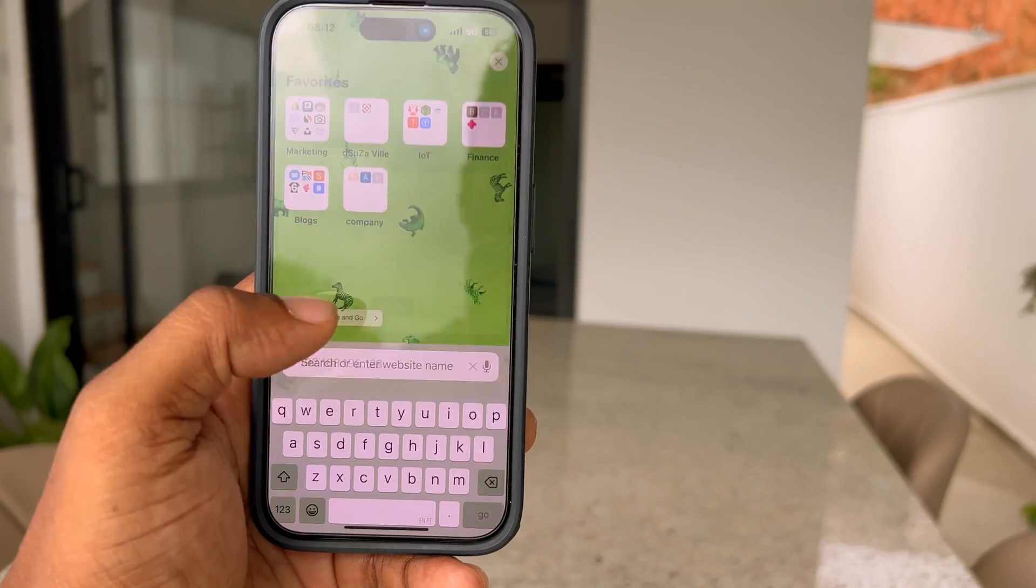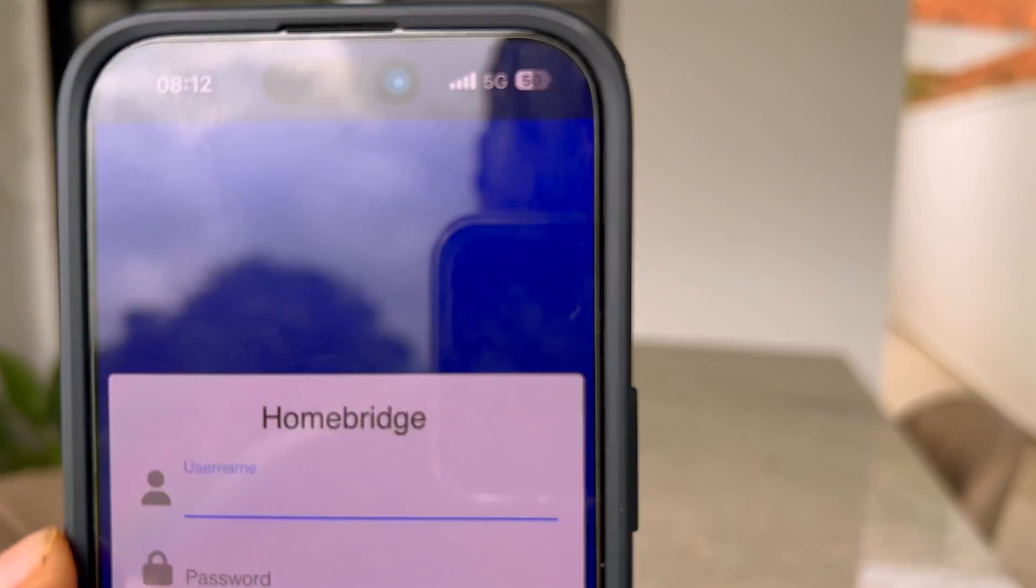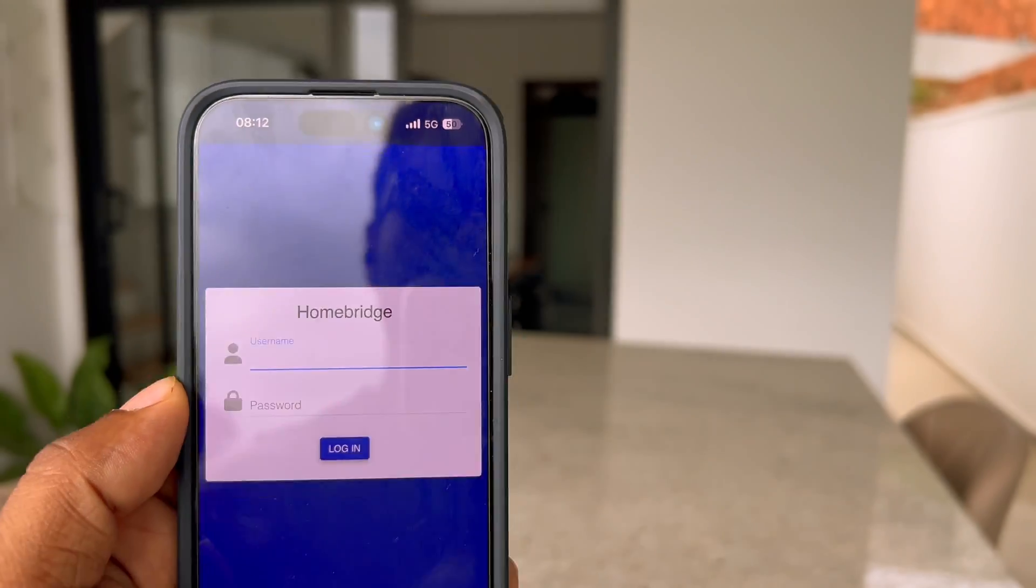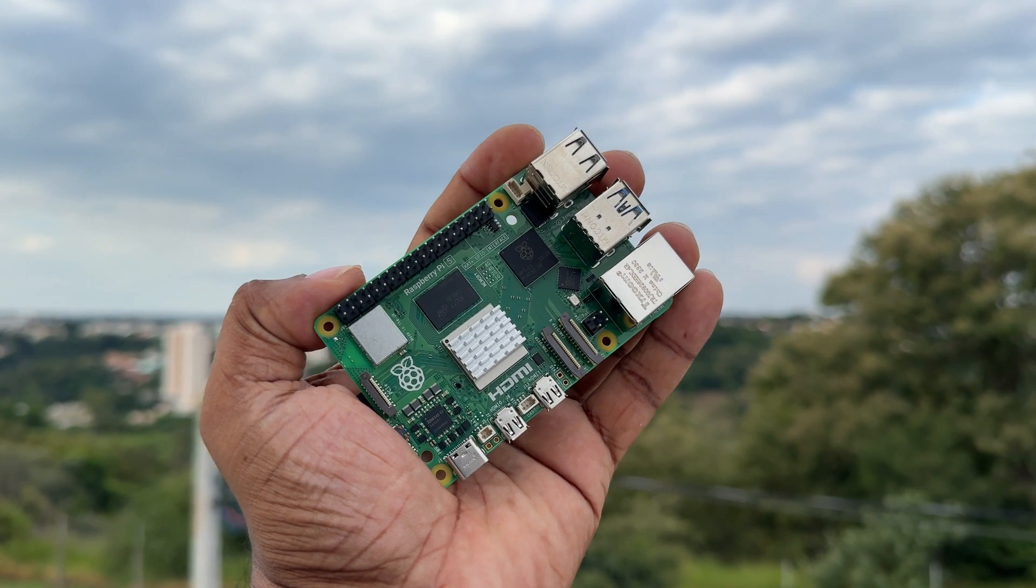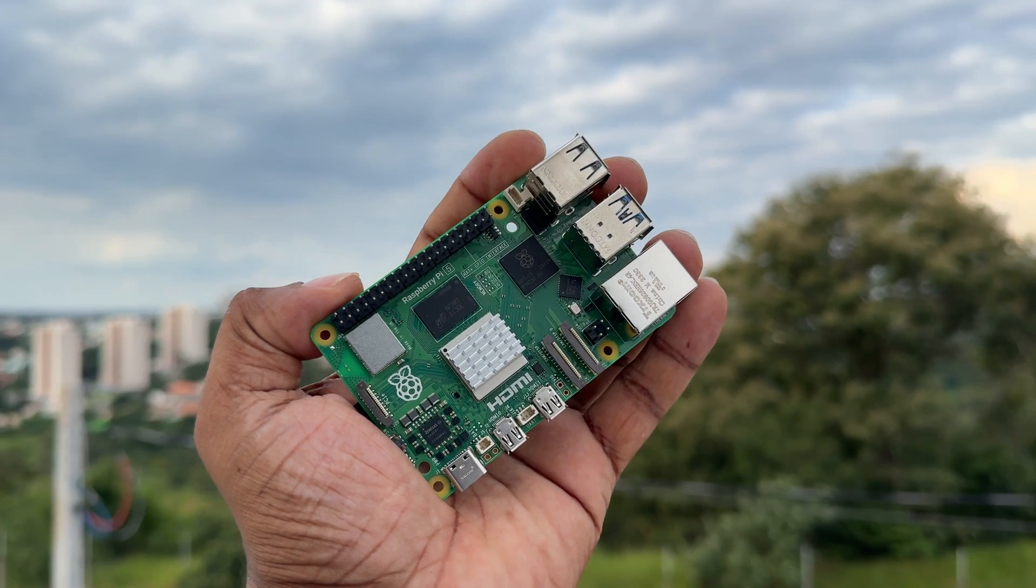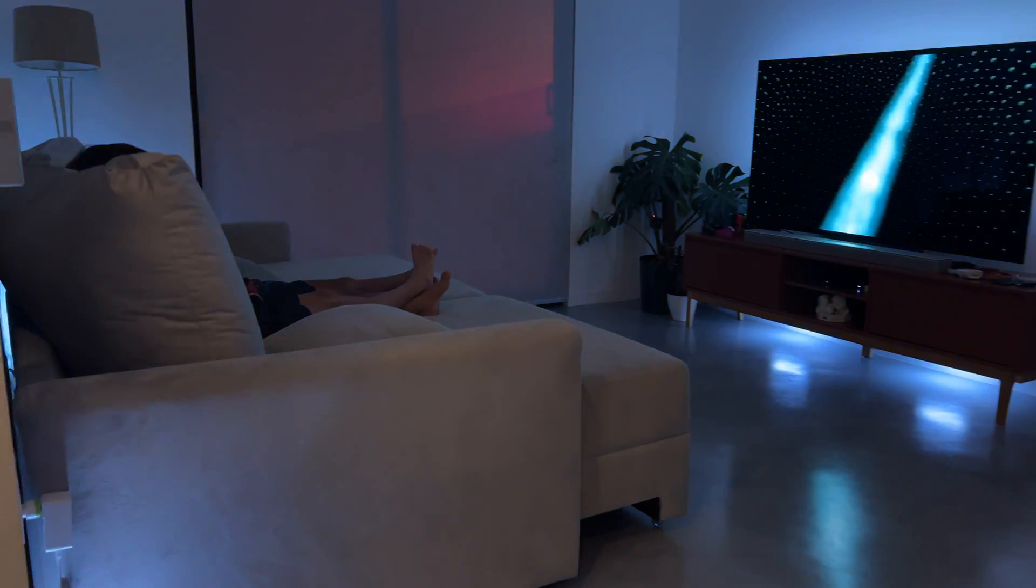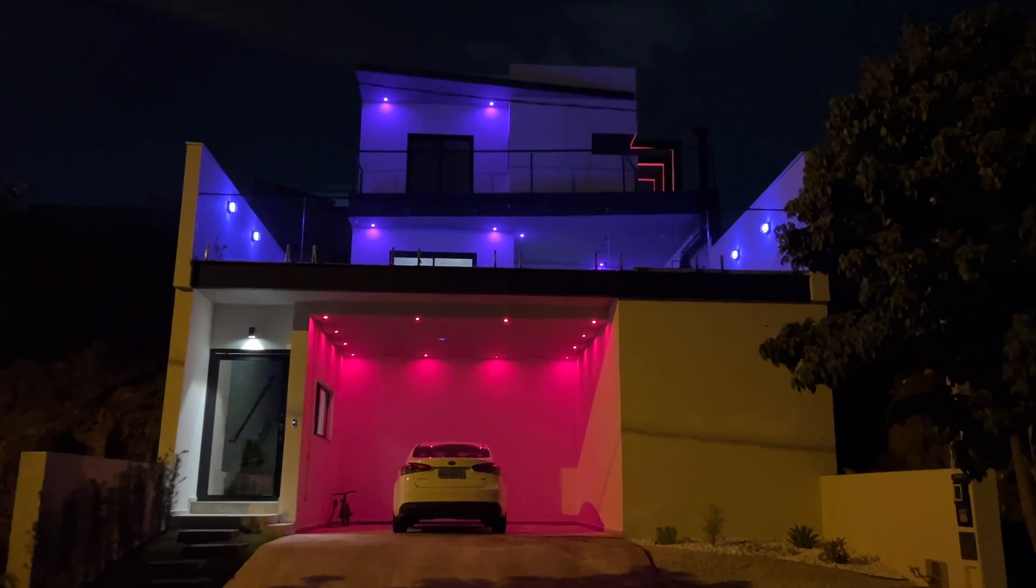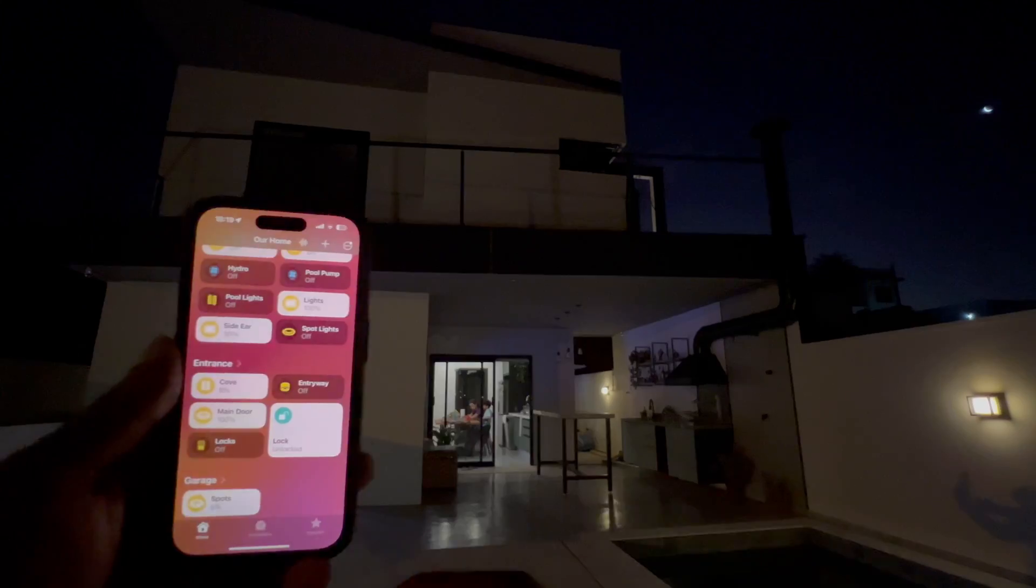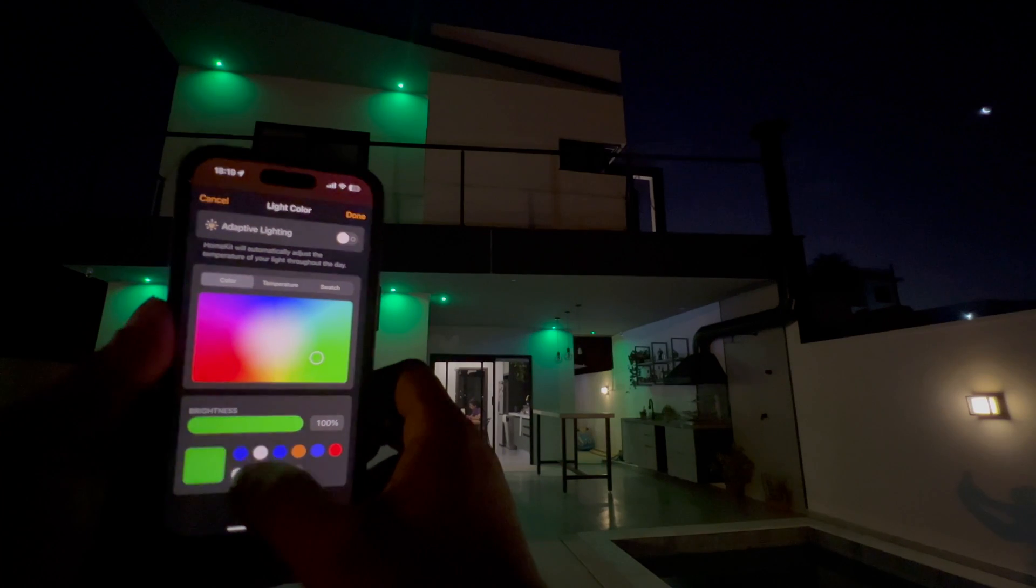Hey everyone, welcome back to my channel. Today I'm going to show you how to access your Homebridge setup that's on a Raspberry Pi from anywhere in the world using a super cool tool called ZeroTier. Now if you've been wanting to manage your smart home securely without opening up your entire network to the internet, this is the video for you.